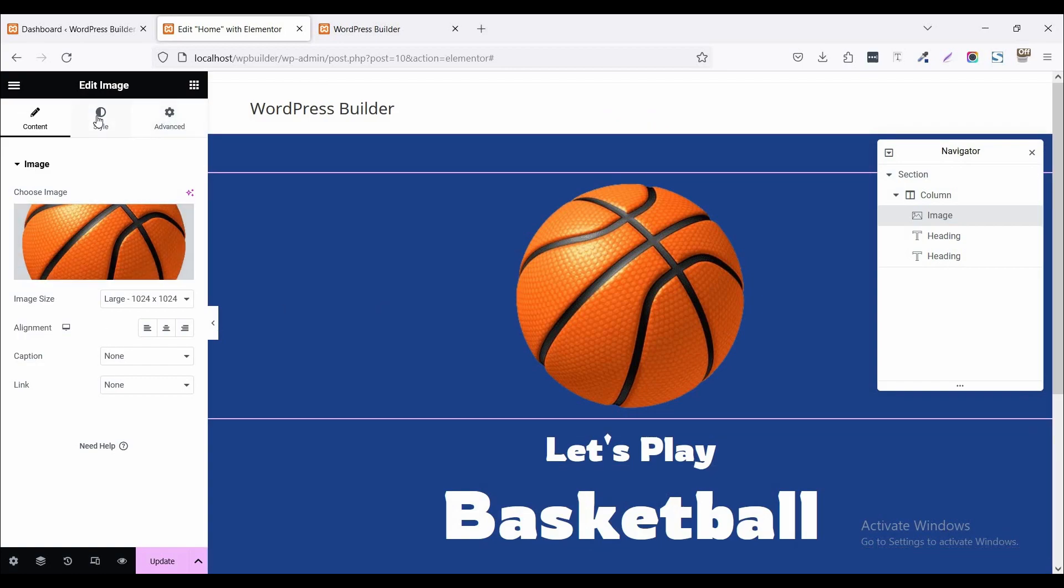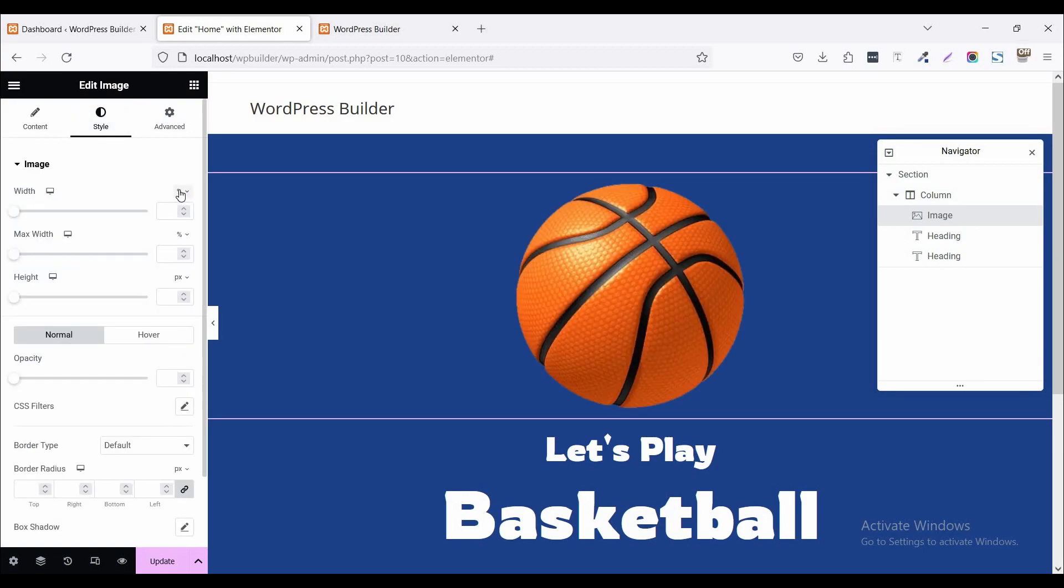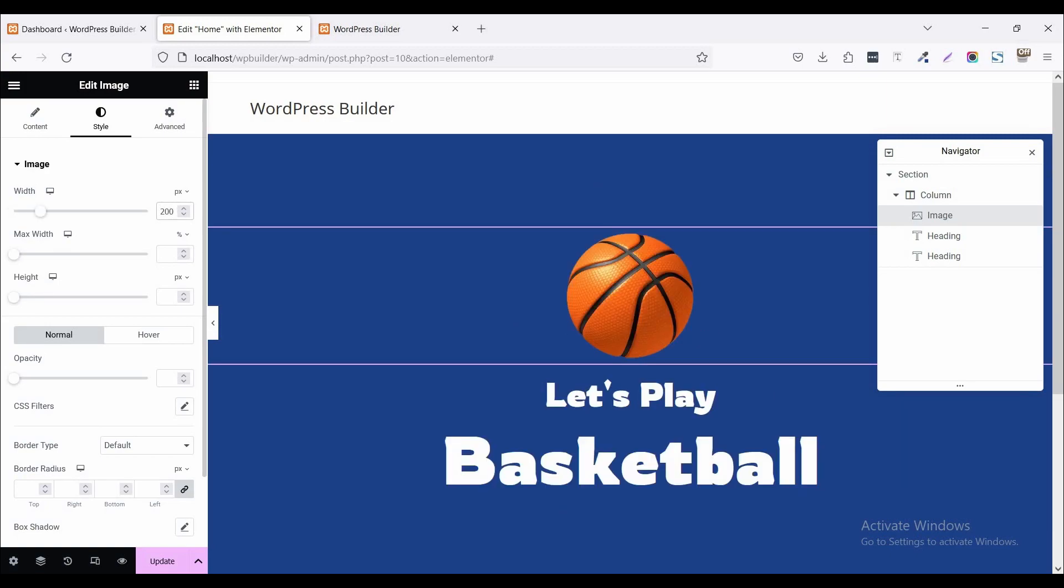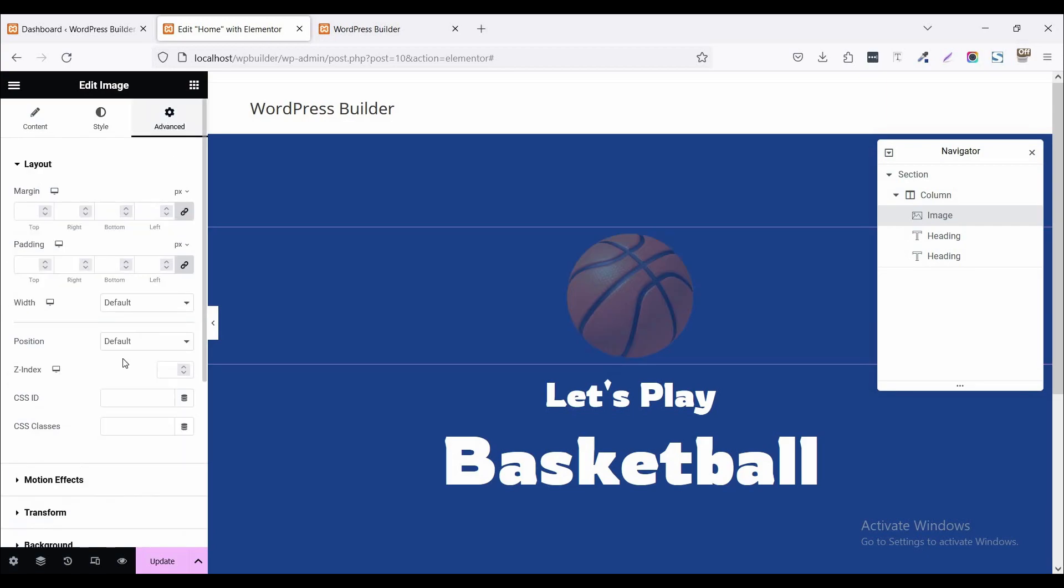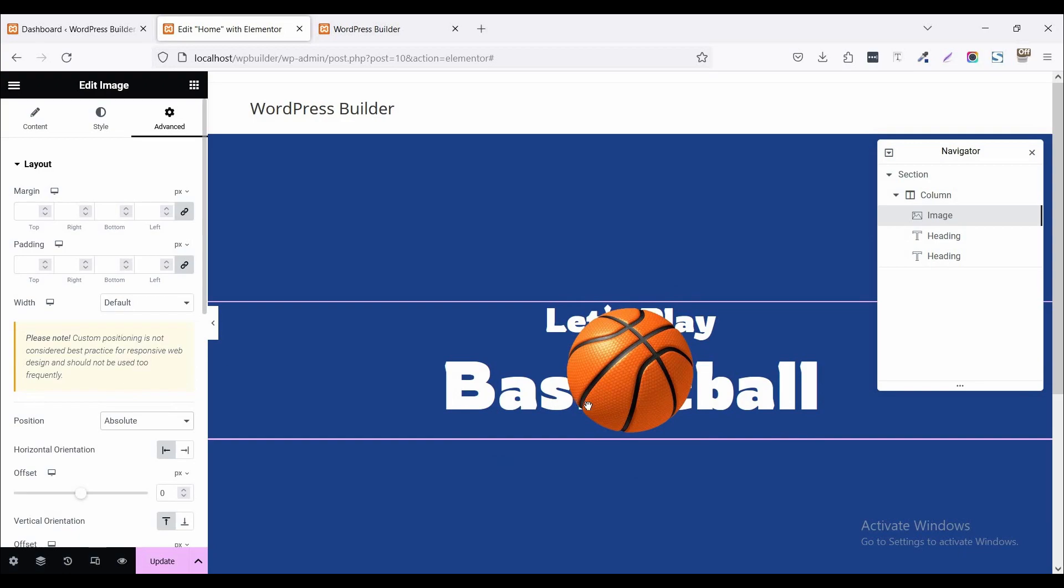Now go to style and click on width and set it to pixel and set it to 200 pixel. Now go to advanced option and click on this position and set it to absolute. Now our image position is absolute.